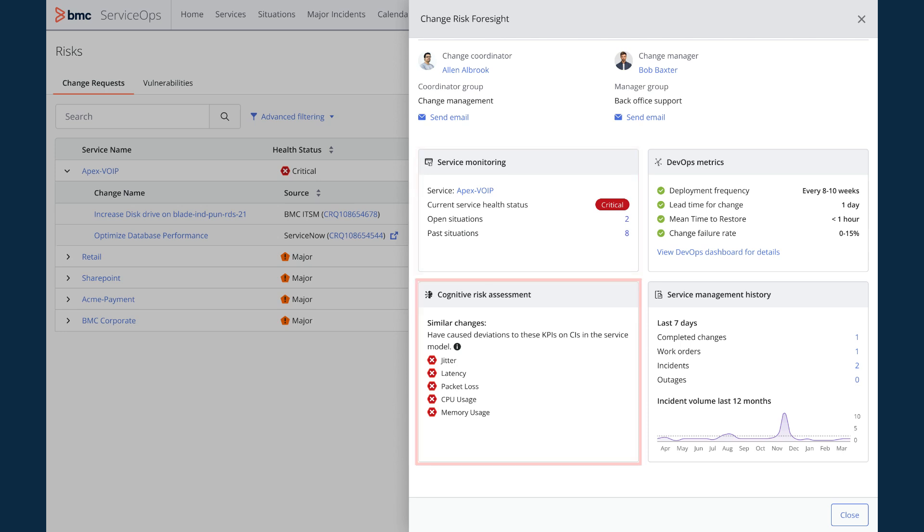The cognitive risk assessment highlights that similar changes had caused deviations to key risk parameters when the change was implemented.